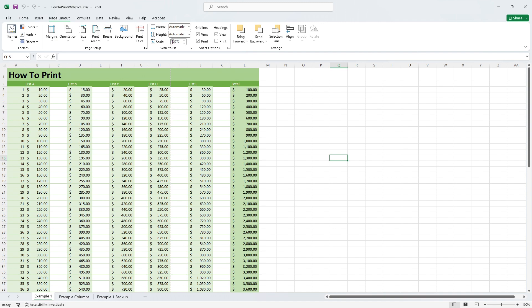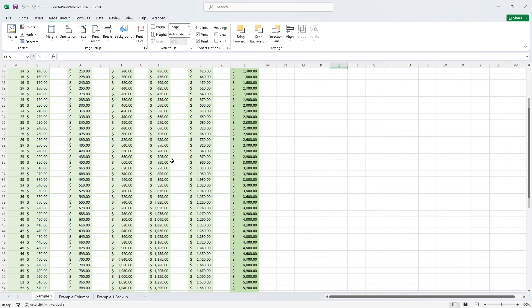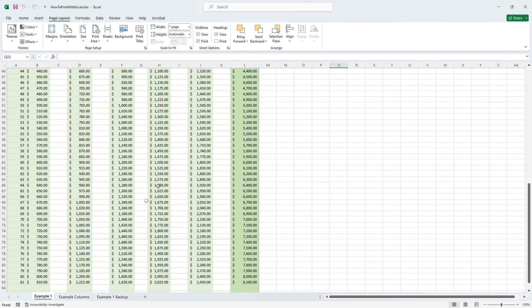Next we are going to adjust the width and set it to one page. You'll notice the vertical dashed gridlines are gone but the horizontal lines are still there.